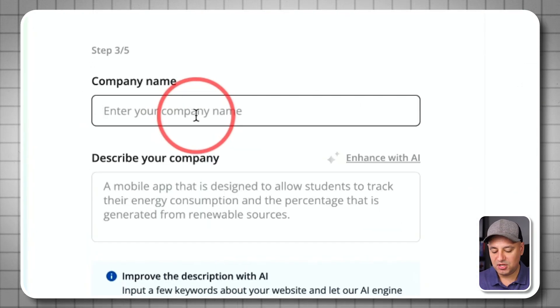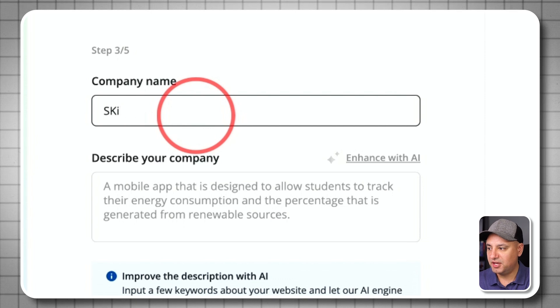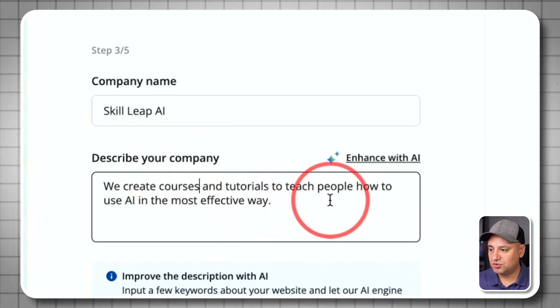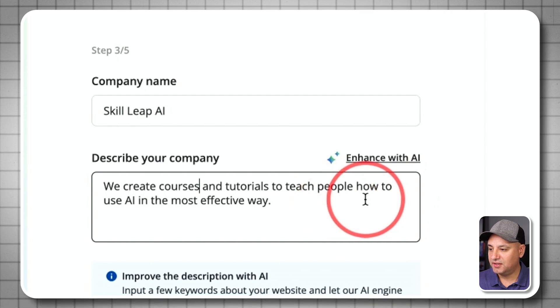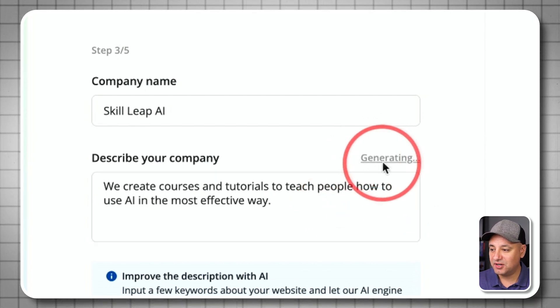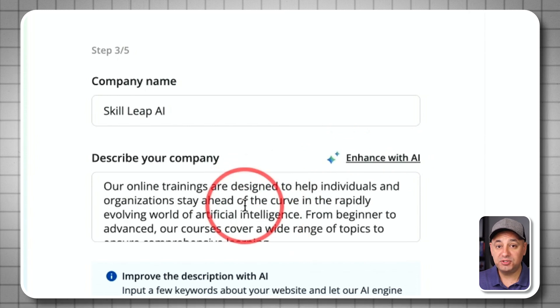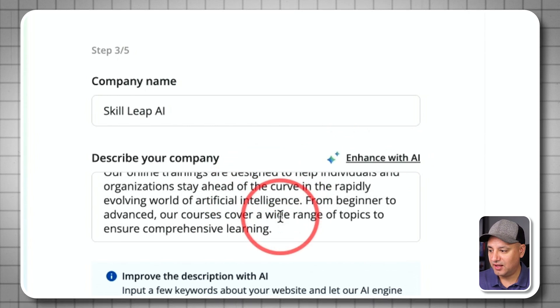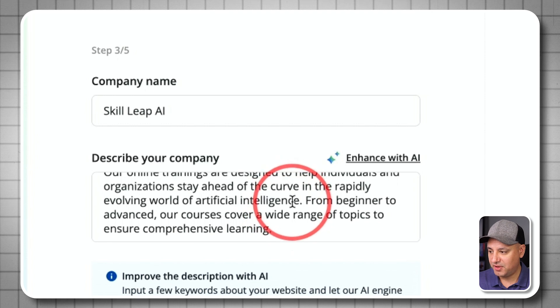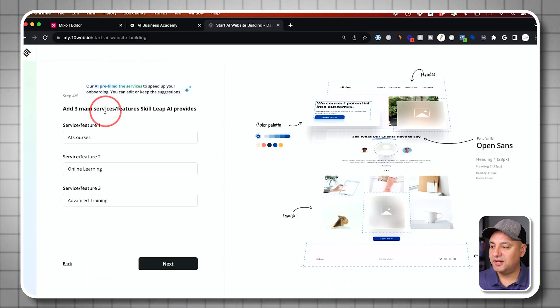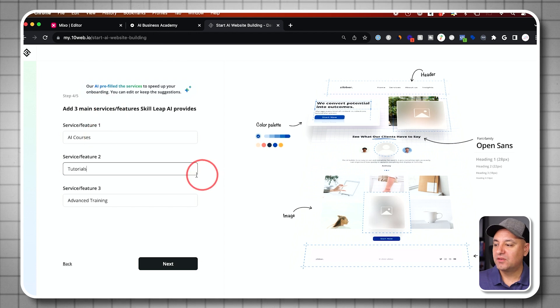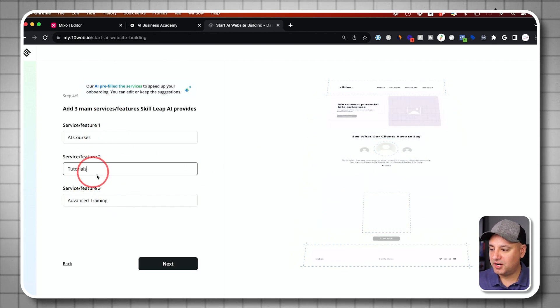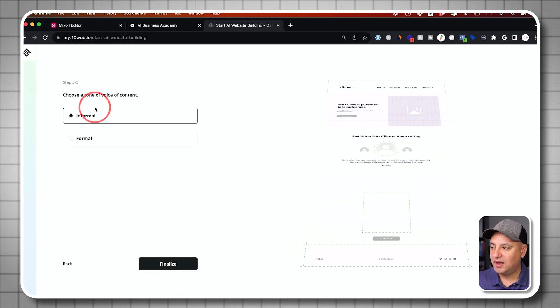So company name here. Let me just go ahead and do skill leap AI and then describe your company. We create courses and tutorials to teach people how to use AI in an effective way. You could enhance it with AI right here. So it's going to take what you wrote here more as a prompt and it's going to go ahead and add a lot more here. So this is actually better than what I wrote. I'm going to press next. Then it's going to tell me what services I have. So we have AI courses, we have tutorials, we have advanced training. So you could go ahead and change these out, press next.